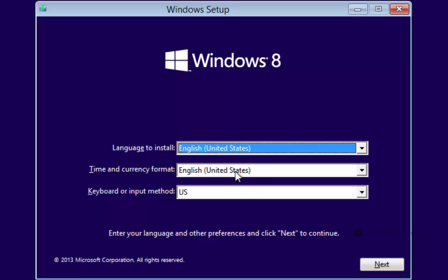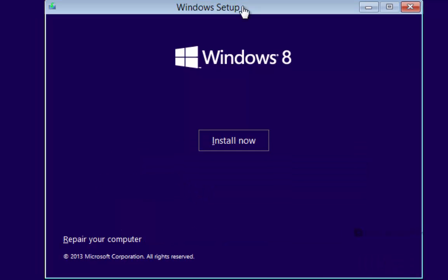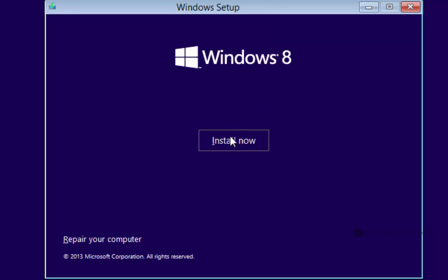So once you're done setting your language, go ahead and click this next button down here on the lower right. You'll also notice down here towards the lower left it says repair your computer now. So if you're going to do the recovery option, you can choose this repair your computer option, but we're not going to actually do that. What we're going to do instead is choose the install now.